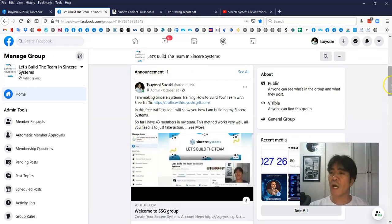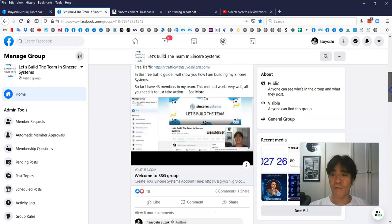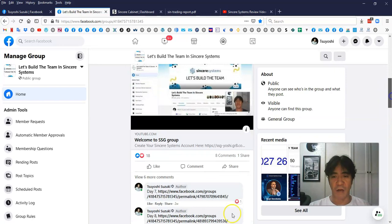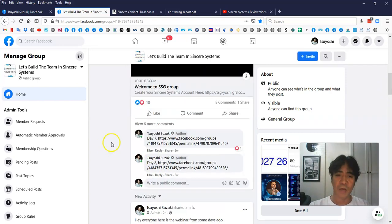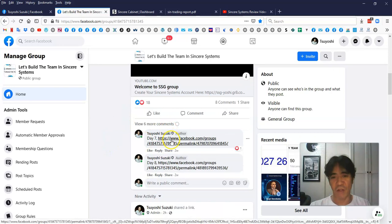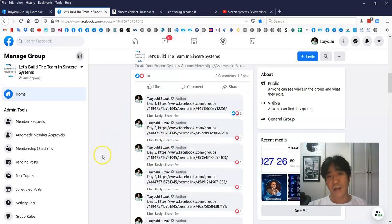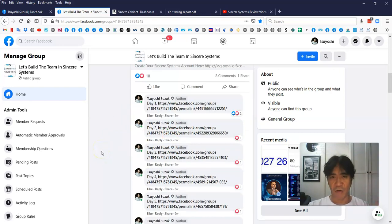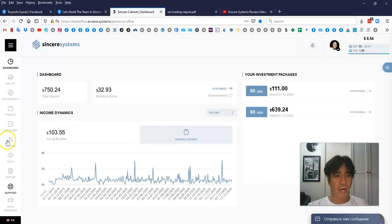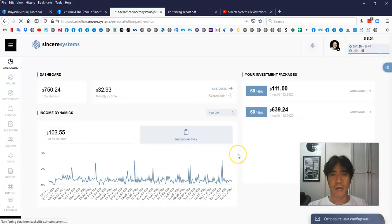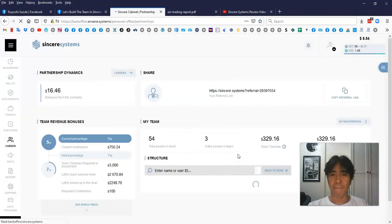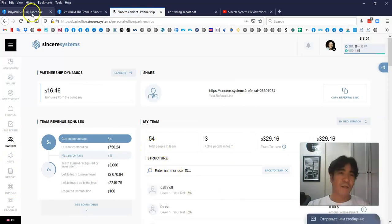This one, I have a free traffic guide added in here. So if you look at the comment here, you can access all the training videos and you can take action for it and then you're going to see the result and build the team. Right now, I have 54 members.